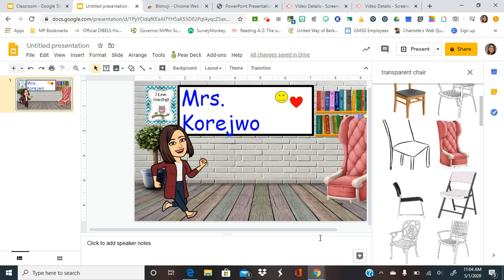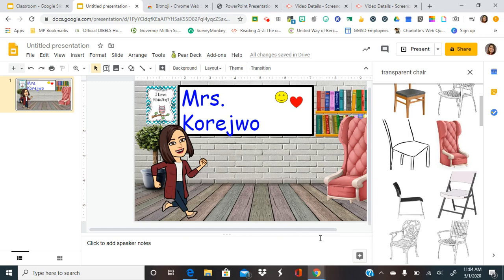And that's how you would make your virtual classroom or virtual learning space. So if you have any questions, please comment below or reach out to me and I would be happy to help you.